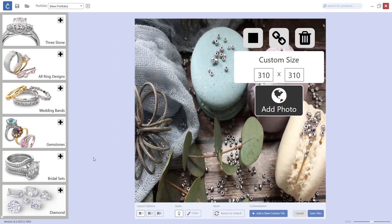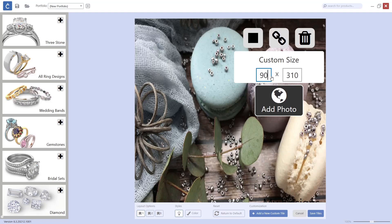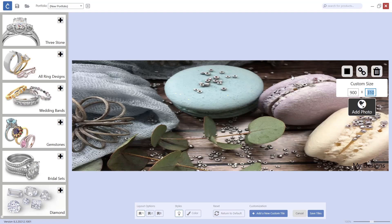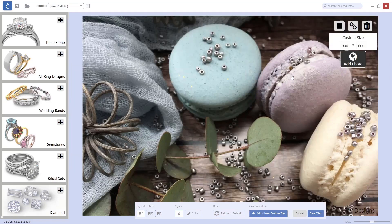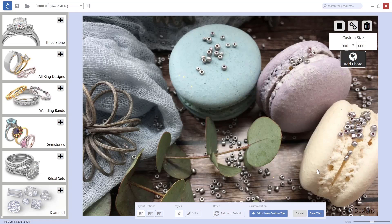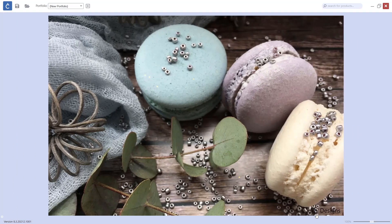I want to get the full screen, so I will change this to 900 by 600. Let's see how this looks... It looks okay, I like it. Now I will go to Save Tiles.